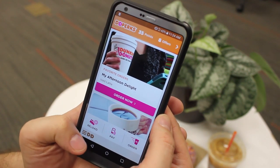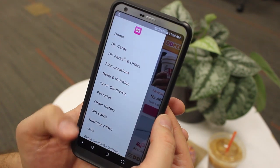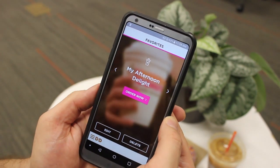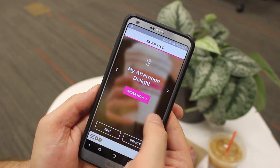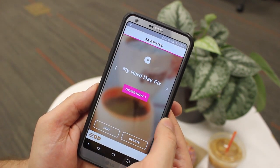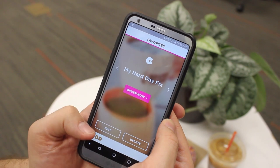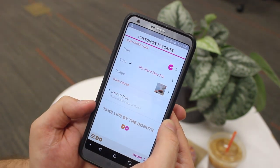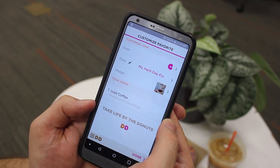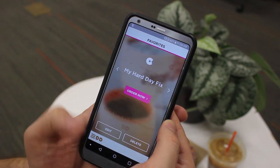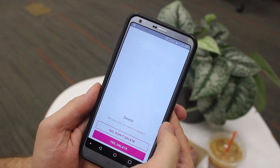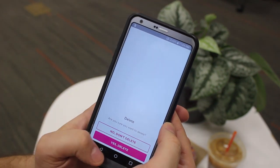Tap the home button on the bottom left of the main screen and then tap Favorites. Next, select the favorite that you wish to edit or delete. Tap Edit to make changes to an existing order, or tap Delete to remove the order completely.